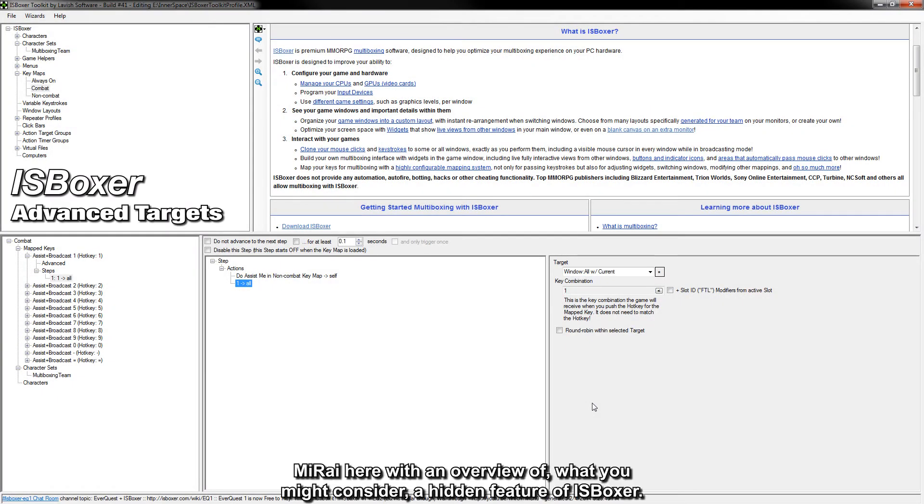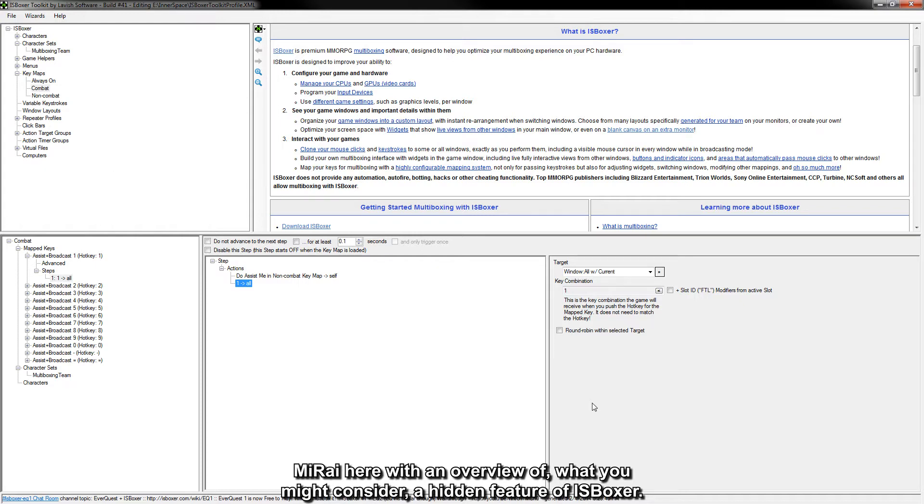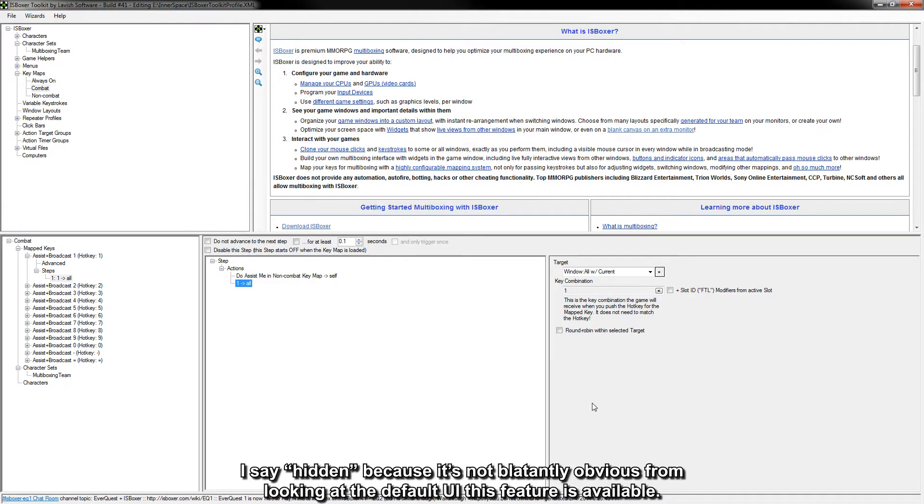Hey, what's up guys? Mirai here with an overview of what you might consider a hidden feature of iOS Boxer.